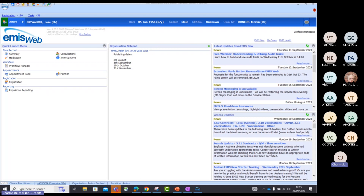We are open to any questions around any of the resources. I would suggest when you have some time, have a listen to our cancer webinar made available at the beginning of this year, which gives real good detail on all the different resources we have available. I'll post in the chat how you can access that webinar. Remember, Ardens has been purchased across the whole of Surrey and across the whole of Sussex, so everything I'm showing you today will be available on your system.